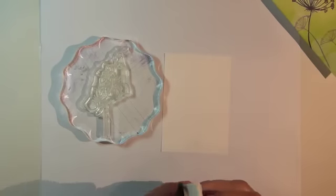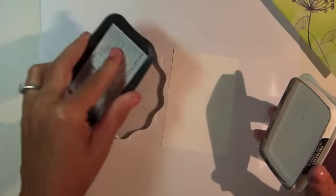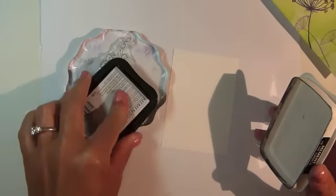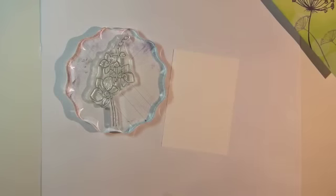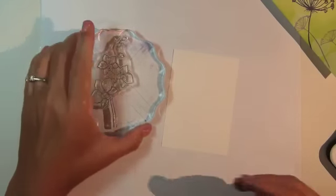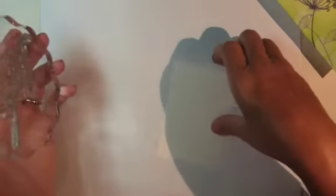Begin by stamping the orchid image from the Elegant Florals 2 stamp set from Gina K Designs using Memento Tuxedo Black ink.